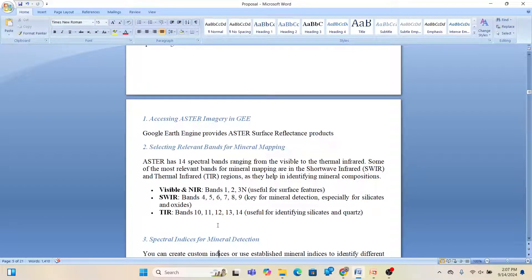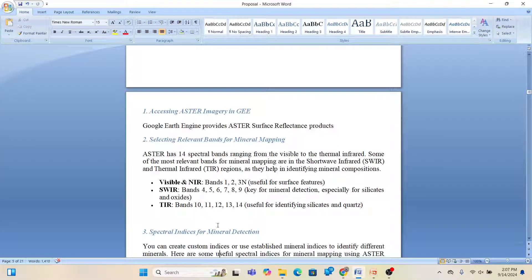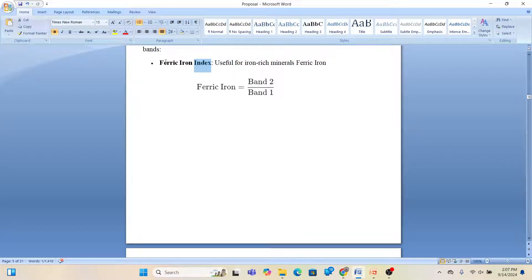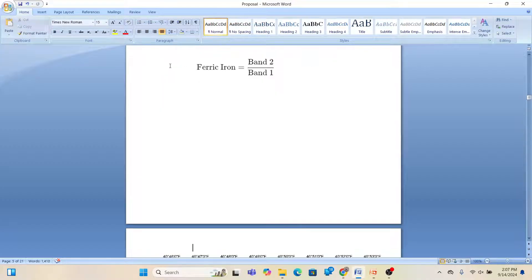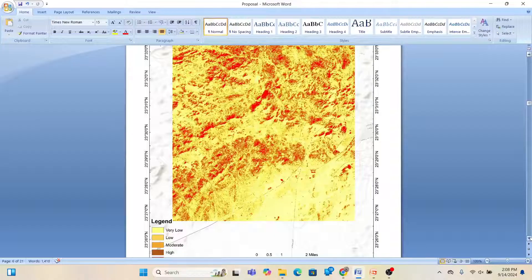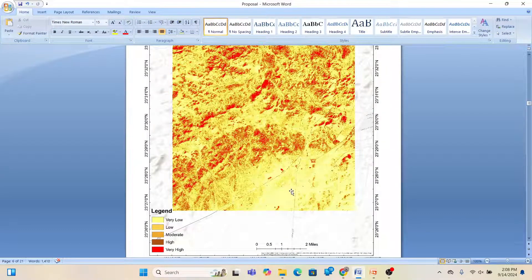Spectral indices for mineral detection: we use different types of spectral indices. For ferric iron oxide, the formula is Band 2 divided by Band 1 — this is useful for iron-bearing minerals. From this we can detect regions of high ferric iron oxide concentration. You can see the map showing the ferric iron oxide distribution, classified as very low, low, moderate, high, and very high. The red/yellow colors identify areas of high ferric iron oxide distribution.